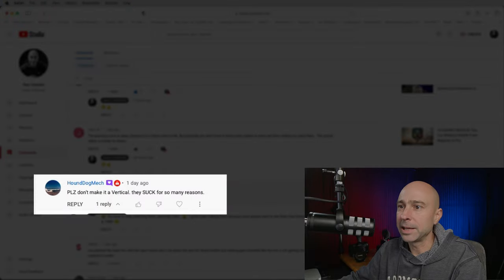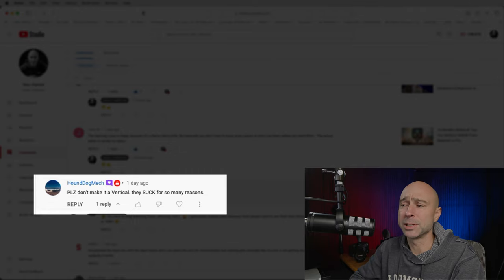Hound Dog Mac always comments: 'Please don't make vertical videos, they suck for so many reasons.' He cracks me up — he always watches them anyway, FOMO right? But I'm going to keep doing it because a lot of people like it and you've got to keep up with the times. I don't want to be obsolete — I want to sit here and make YouTube videos rather than go back to a nine-to-five.